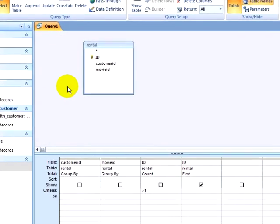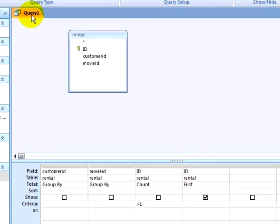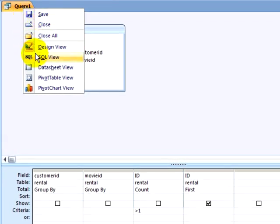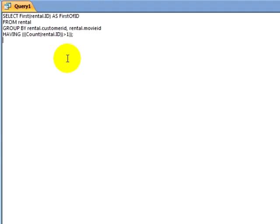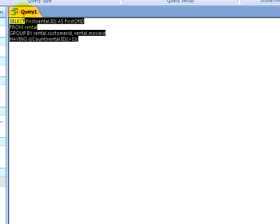I want to take this query and build on it. I will right-click on it and go to SQL View and look at the SQL Code. I am selecting the first Rental ID from Rental, grouping by Customer ID and Movie ID, having a Rental ID count greater than 1. I will select this SQL Code and copy it.